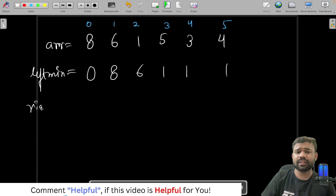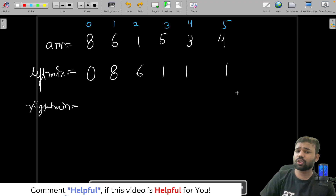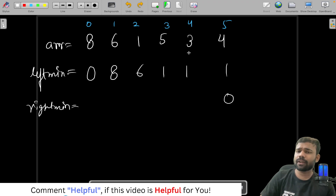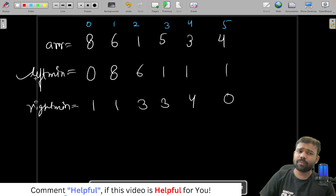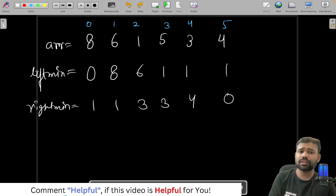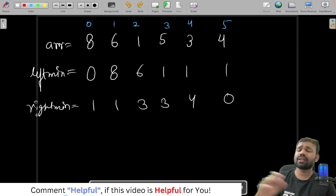Similarly for the right — for every index we will find the minimum value present on the right. For the last index there is no minimum value, we assume 0. For index 4 the minimum on the right is 4. For index 3 it is 3. For index 2 it is 3. For index 1 it is 1. For index 0 it is 1. So left_min gives you the minimum value present on the left of a given index and right_min gives the minimum value present on the right of it.